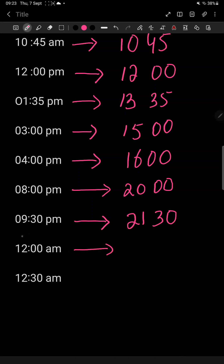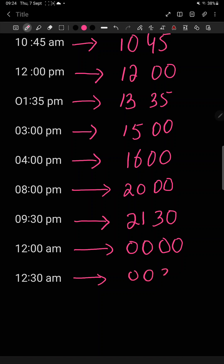Now this is a very important thing to learn: 12 am. This is morning time — this is the next day morning. After 9:30, 11, then 12 — when it is 12 am, your next day has started. So on the 24 hour clock, din ka aghaz ho raha hai — it will be 0000. So 12:30 am means 00:30, meaning only 30 minutes of the next day have passed. In this way, we convert 12 hour clock to 24 hour clock.